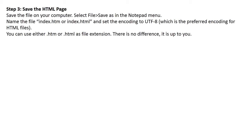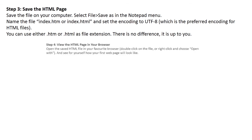You can use either .htm or .html as the file extension. There is no difference, it is up to you.